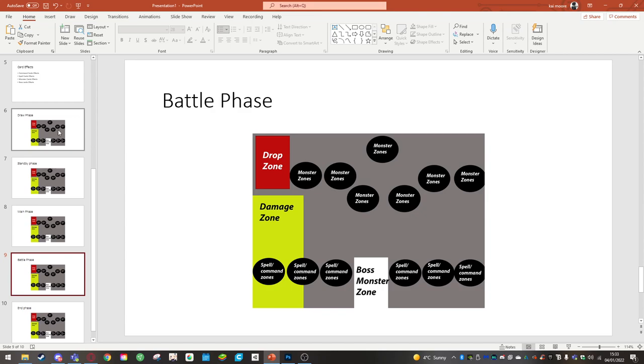Battle phase is where you will attack your opponent. You will normally attack their monsters if they have monsters on the board but if they have no monsters on the board you'll be declaring an attack directly.